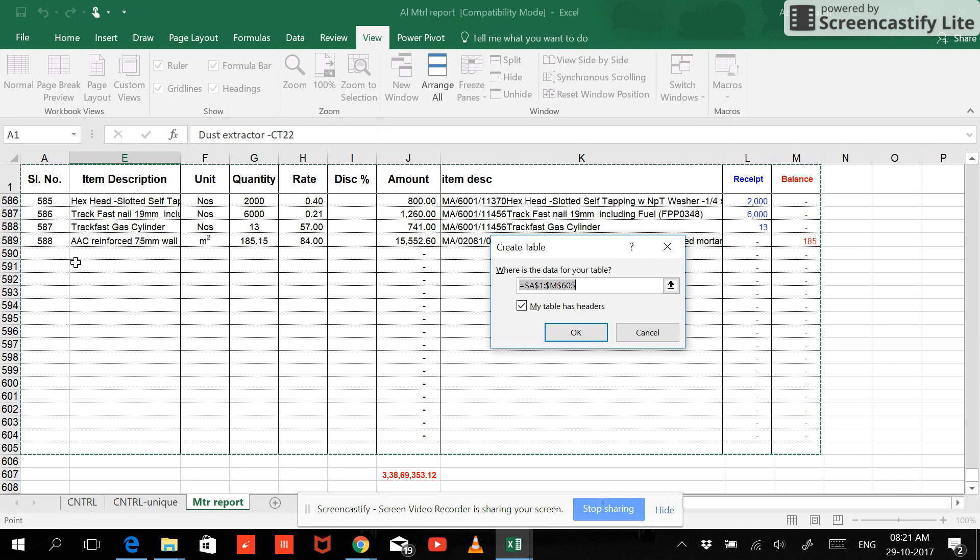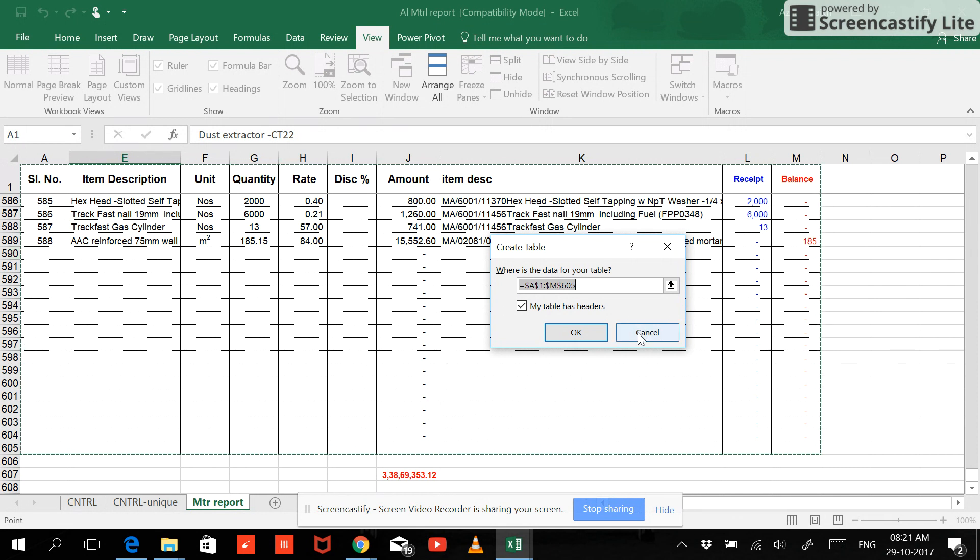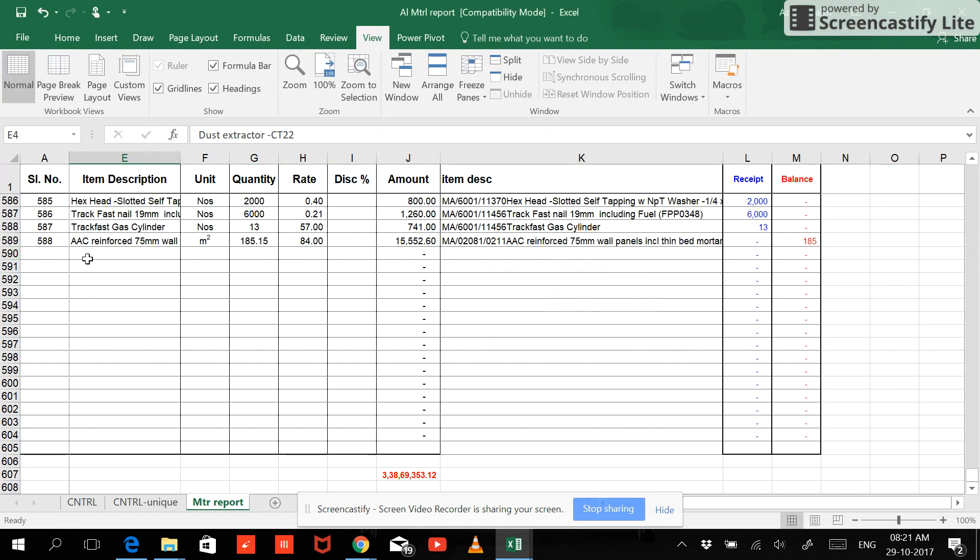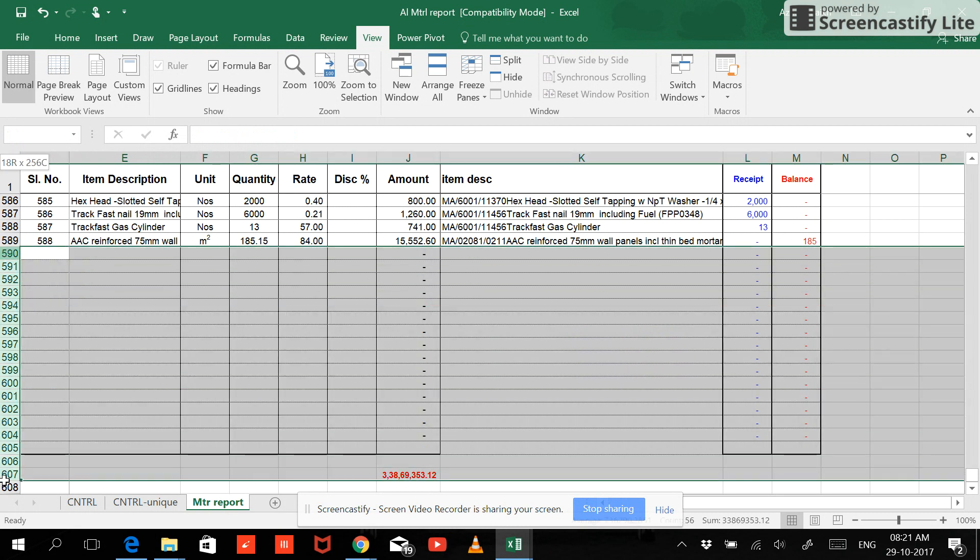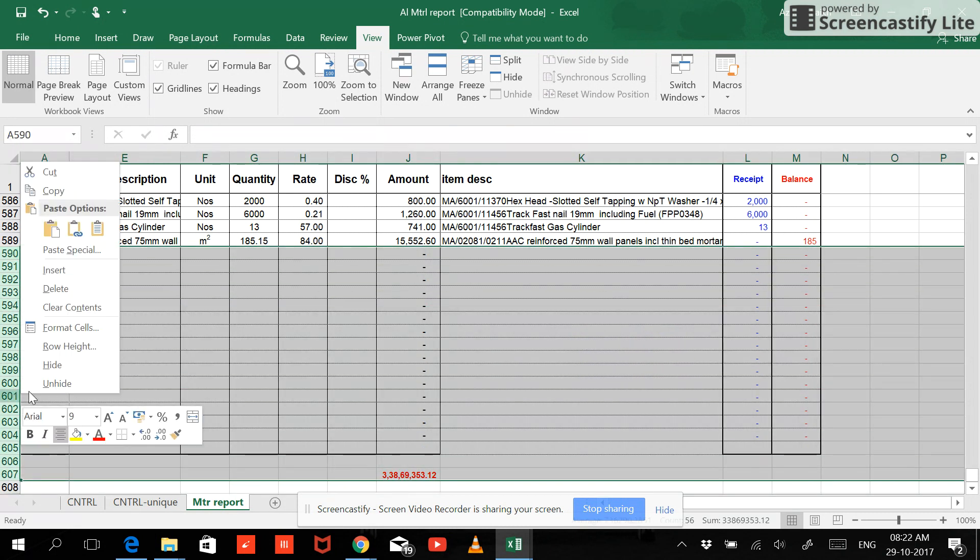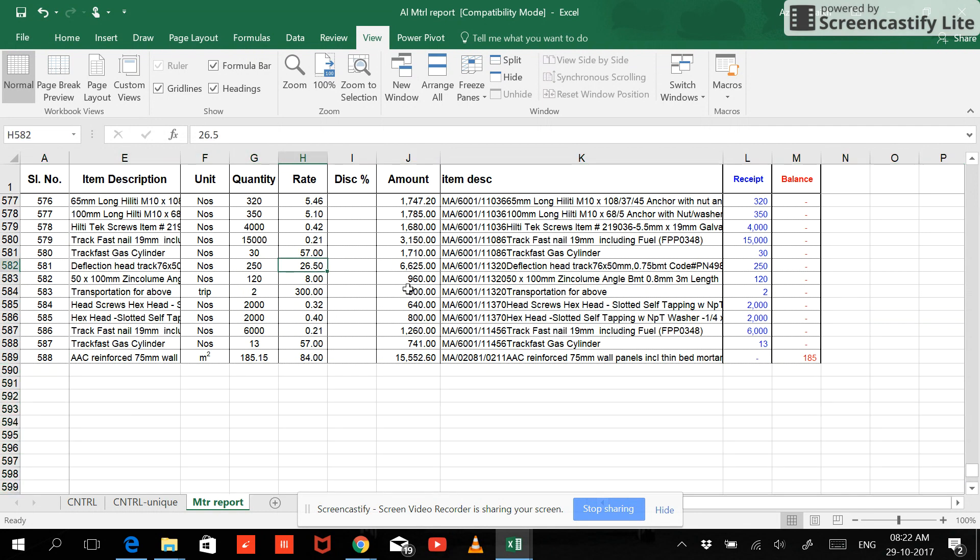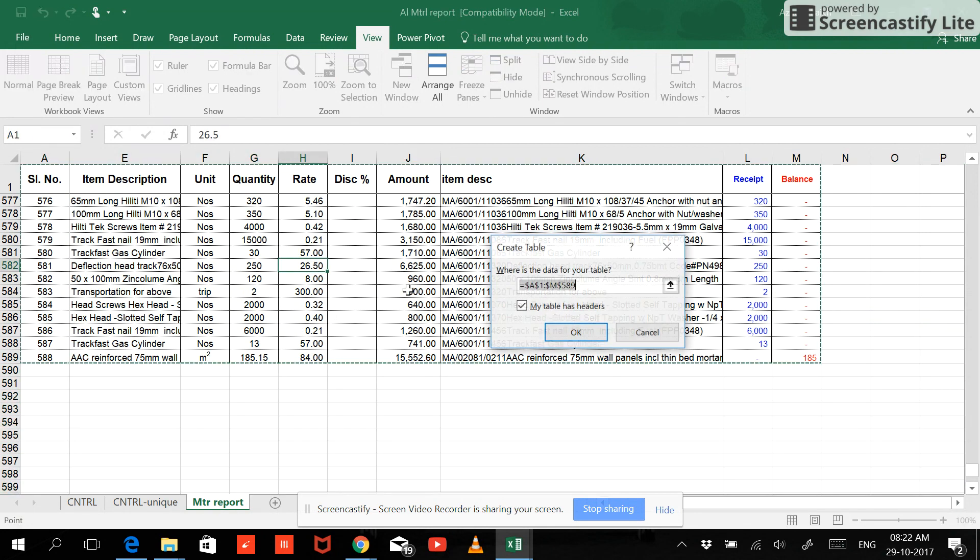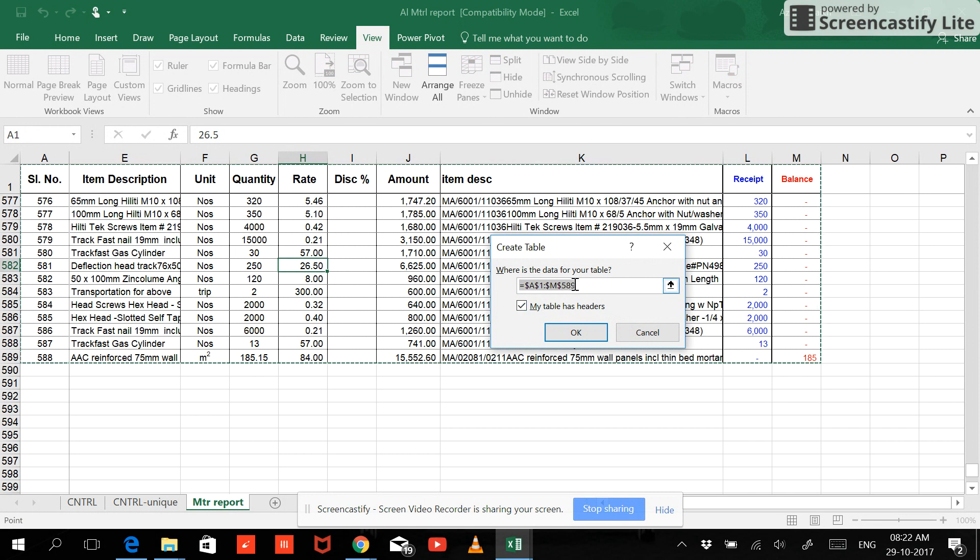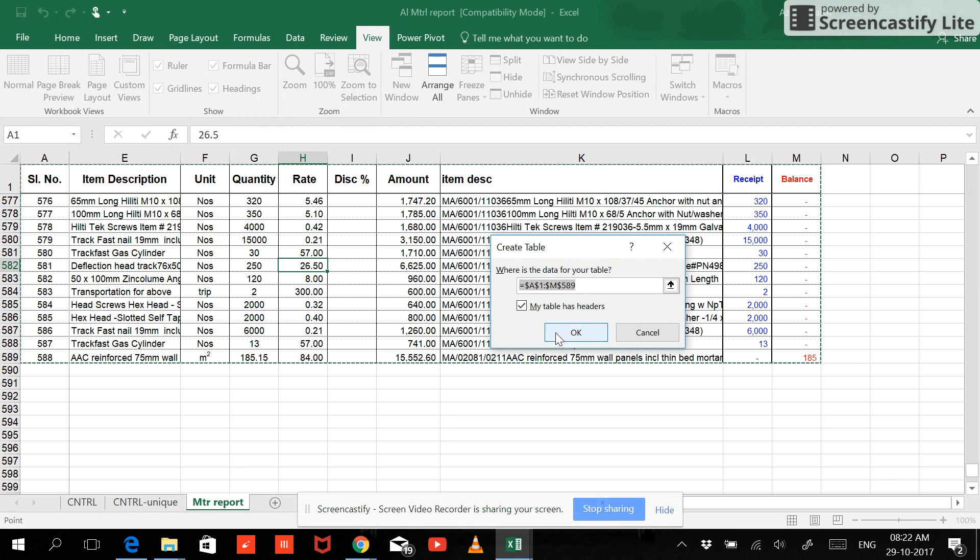Again, I don't require that. I want those data to be automatically updated when I use table. So let me go and delete from here. Okay, so now when you press Ctrl+T, my data has headers and it has been selected, 589 rows, so it's over here.